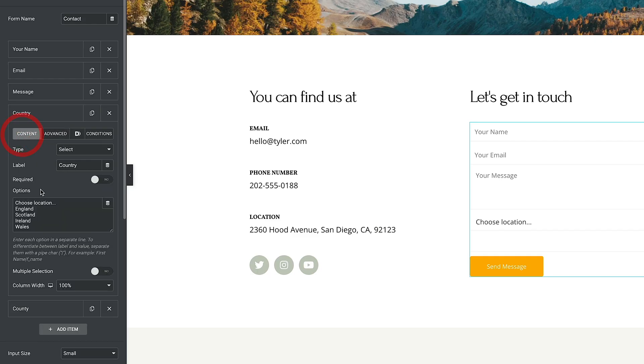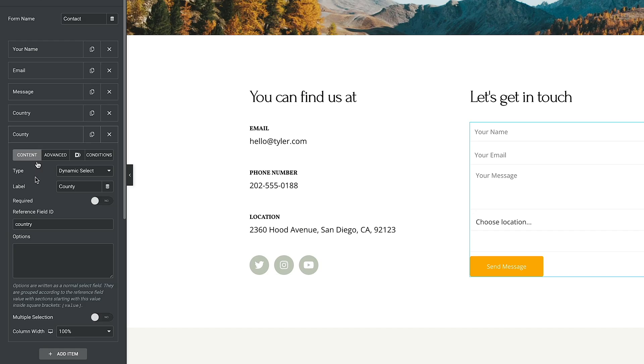And this is where the cool thing now comes in. All we need to do is take any of the values we have listed inside our country under the content, so England, Scotland, Ireland, and Wales. And we simply need to place those inside square brackets. So for example, let's come in, we'll do England. So what this is doing now we've put it inside these square brackets is linking that to the information that's inside the country fields. I hope that makes sense.